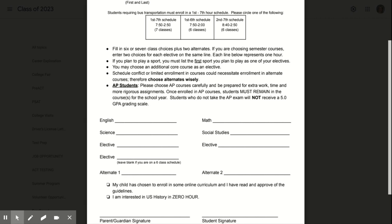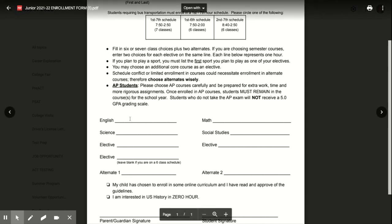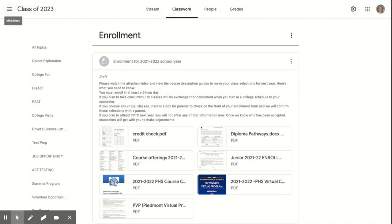If you plan to enroll in concurrent, that process will happen later. All students must go through this enrollment process and enroll in six high school courses. Your course selections will be changed when you are fully enrolled in concurrent classes and your counselor has a copy of your college schedule. There will be a concurrent Facebook Live event on the evening of parent-teacher conferences, March 23rd and 25th. Emails with more information about this event and concurrent classes that will be offered here at PHS will be coming this week.